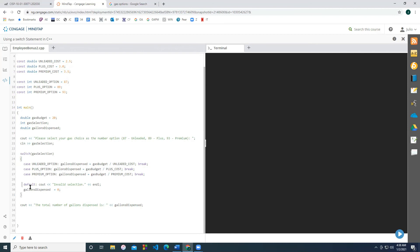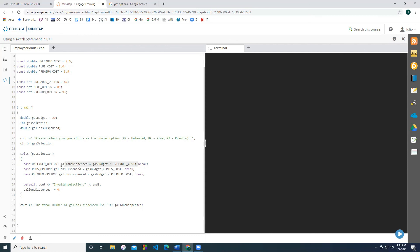And what if they don't pick any of those three options? Then we're going to make sure to cover those with the default by printing out invalid selection, and also setting our gallons dispensed equal to zero. You can write as many statements as you want for each case before you hit break. So in these cases, since it's a very simple example, I'm actually only writing one statement and then writing break, but you can write multiple statements, and that works perfectly okay.